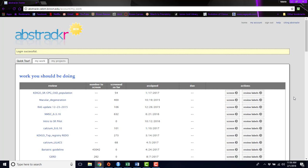So all of your abstracts will be in one place so that you can screen them, you can have multiple people screen them, and then export your results and see the results of your screening process.